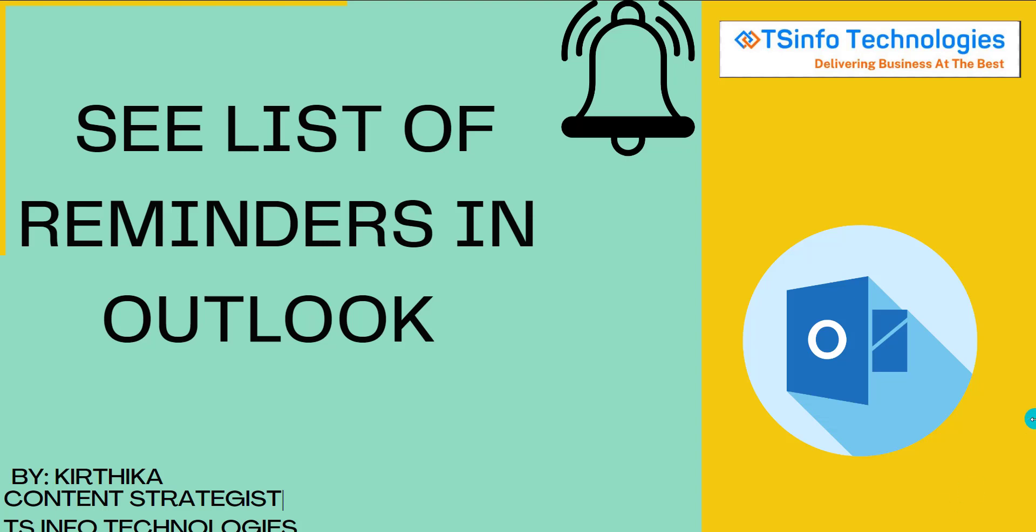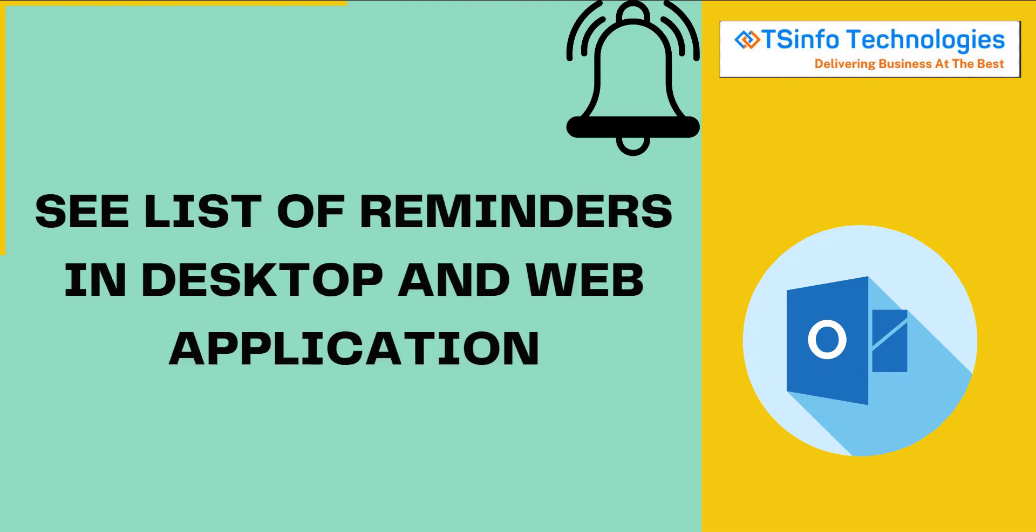Welcome to our YouTube channel. In this video we are going to see the list of reminders in Outlook. For this we are going to cover the Outlook web application and desktop application.